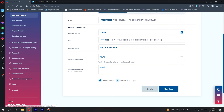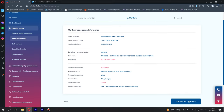Check the information before submitting for approval. Step 4: Review the transaction information and press the Submit button for approval. If you wish to amend any information, please press the Back button.